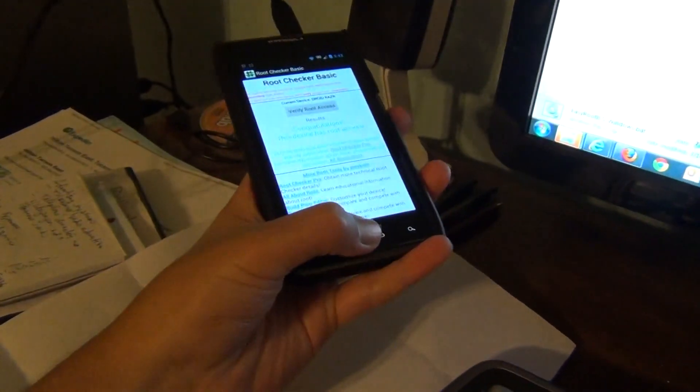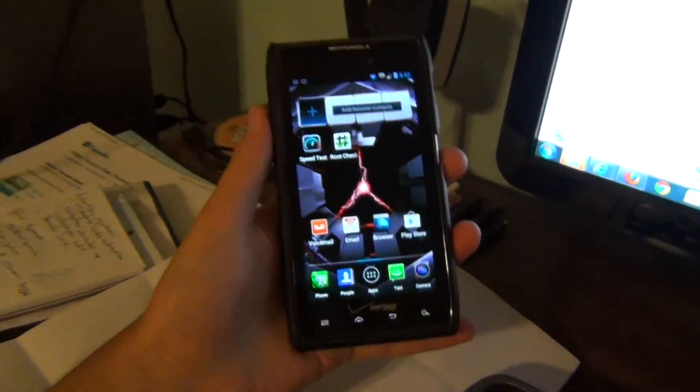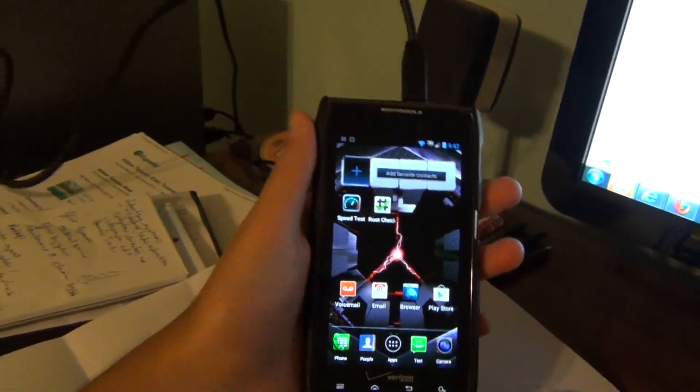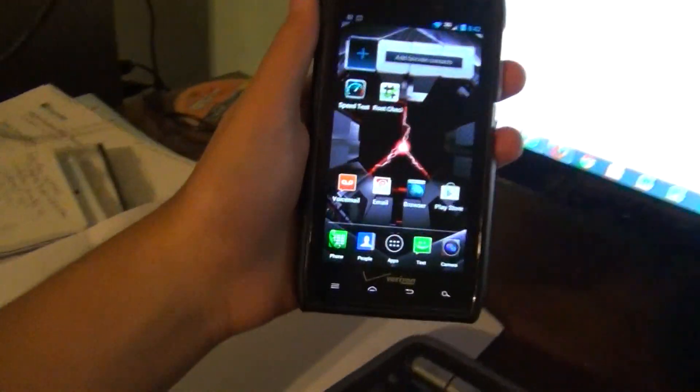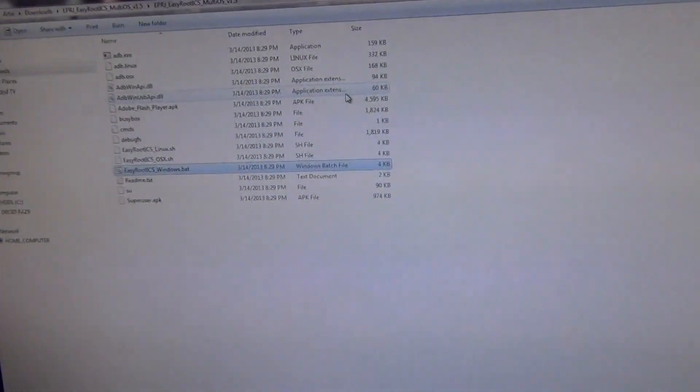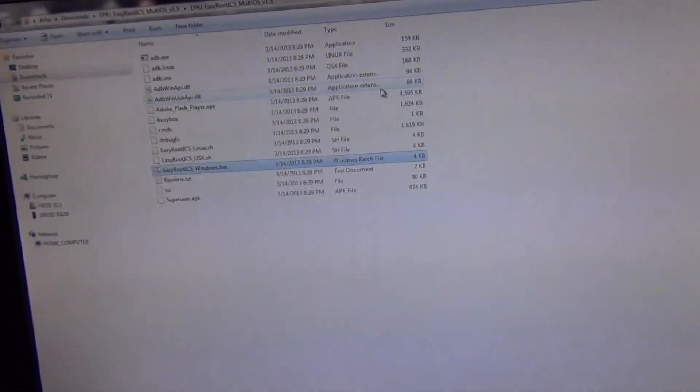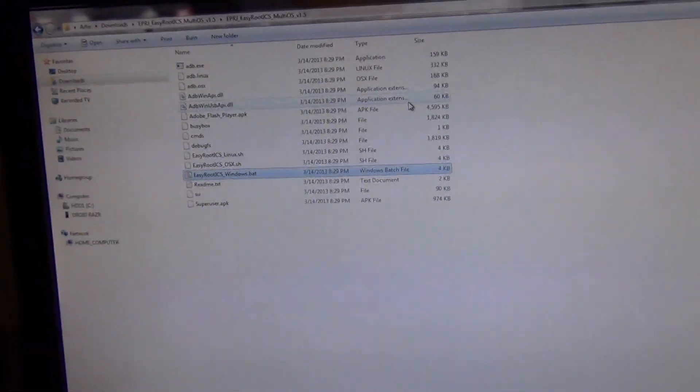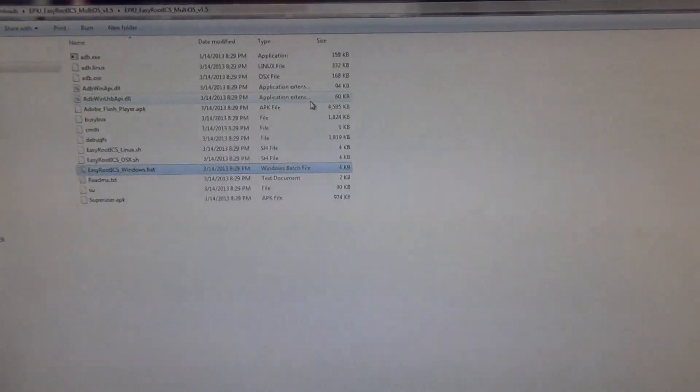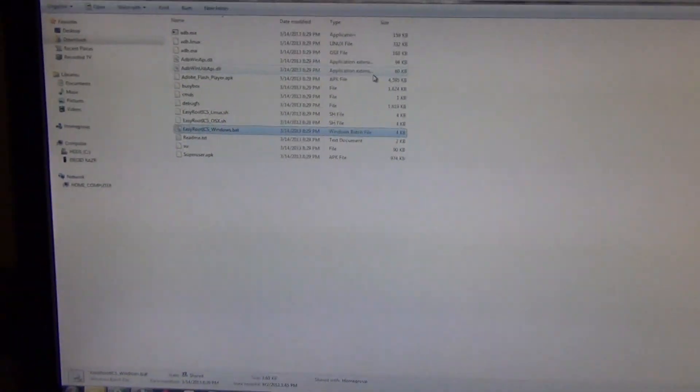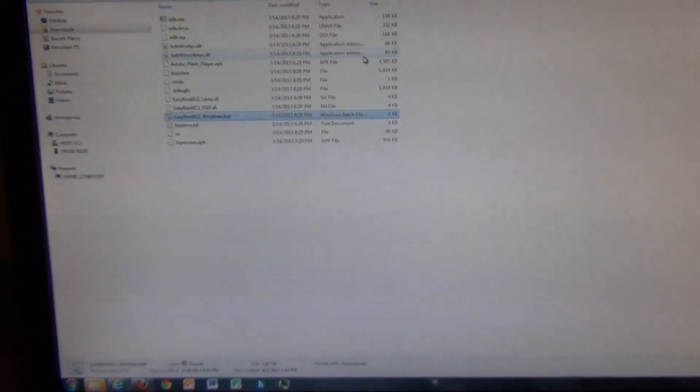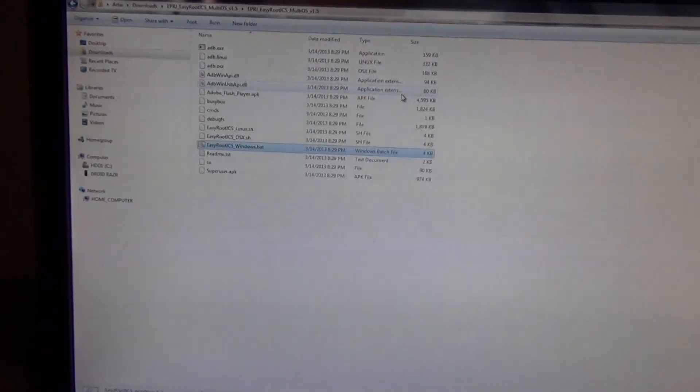So that was a video on how to root Droid Razor Max. Please like, subscribe, and comment on the video below, and be sure to subscribe to the channel for more technology related videos. That will be it.